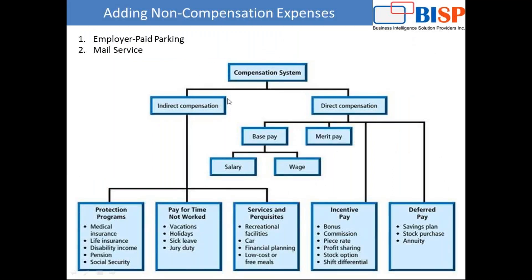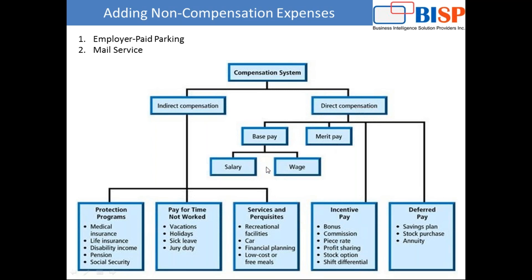In the previous session, we discussed various kinds of compensation elements. Compensation is primarily classified as direct and indirect compensation, where direct compensation includes basic pay, merit pay, salary, wages, and so on.